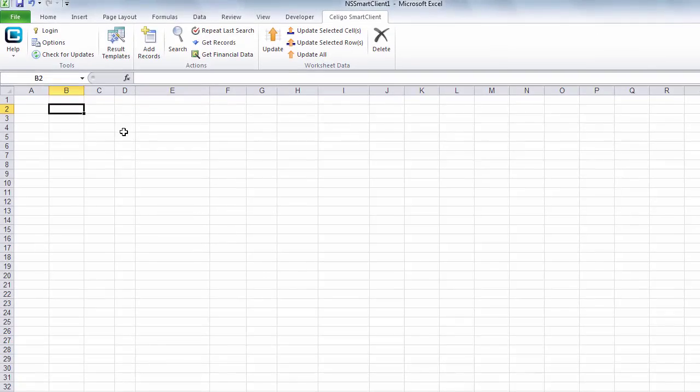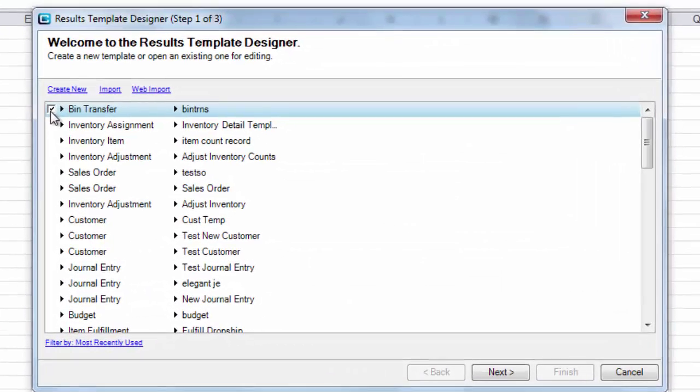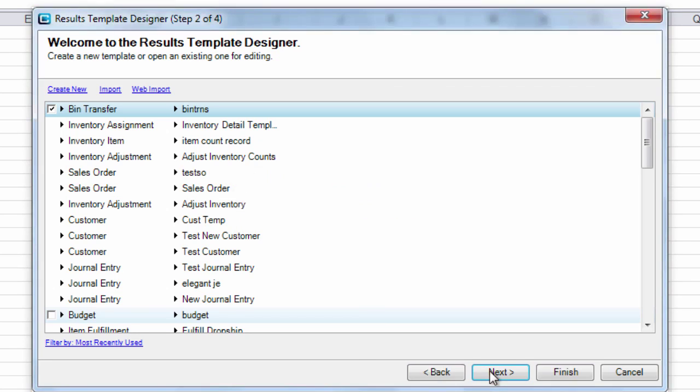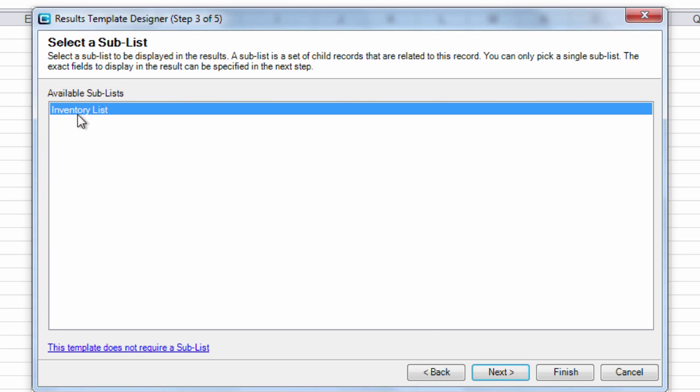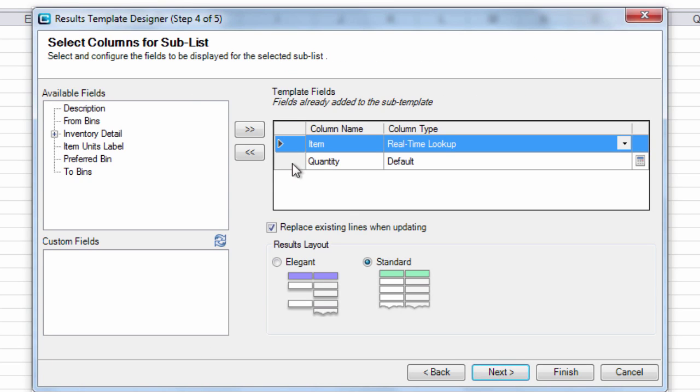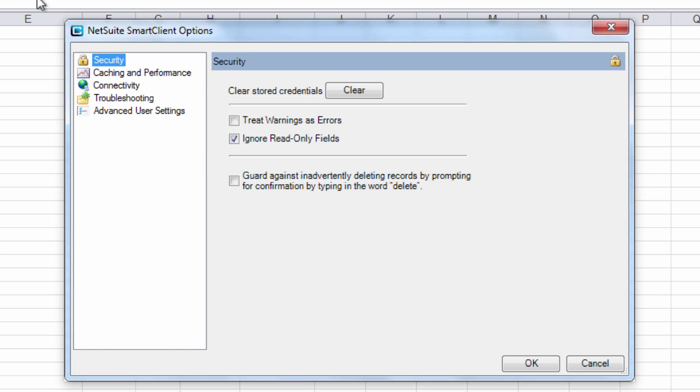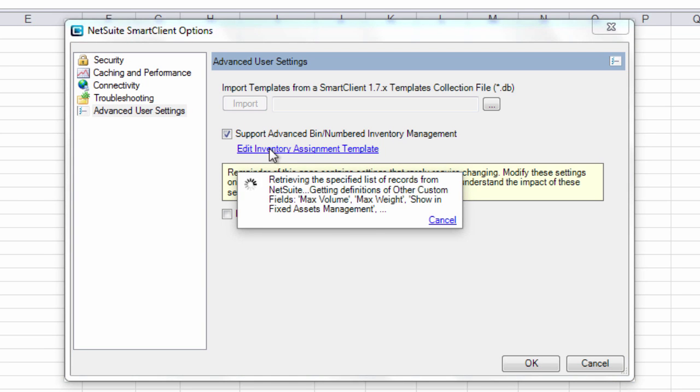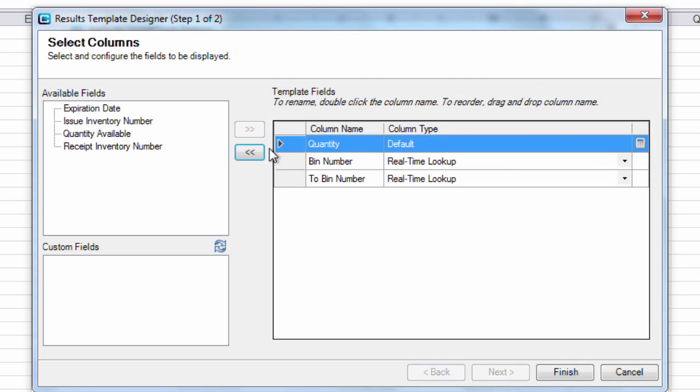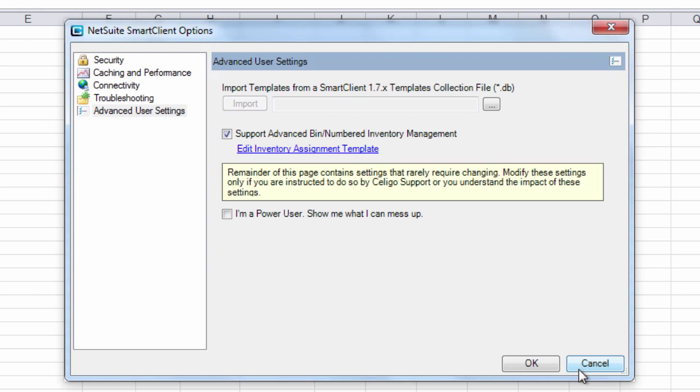So to do this, in the Soligo Smart Client, we go to our bin transfer template. Now here in the template, we just specify the fields that we want for the transaction record. This will be the location and then we have the sublist area where we indicate the item and the quantity to transfer, and then there's another section where we edit the inventory detail fields where we have the quantity to transfer, the from bin, and the to bin.